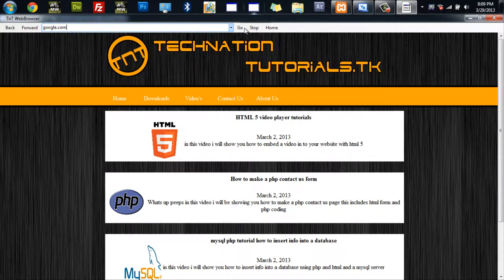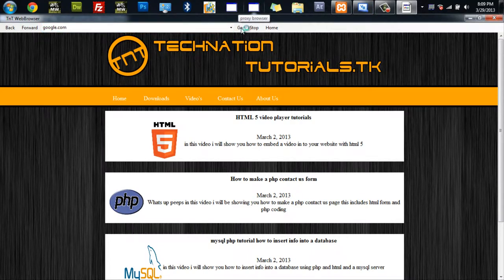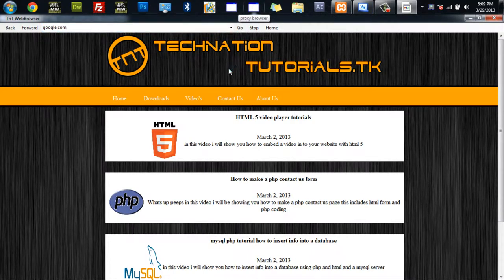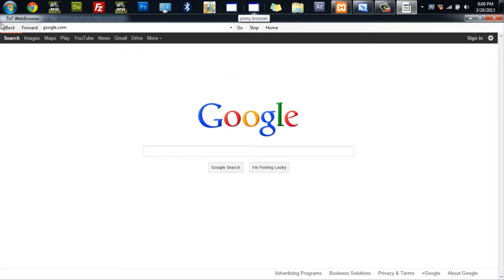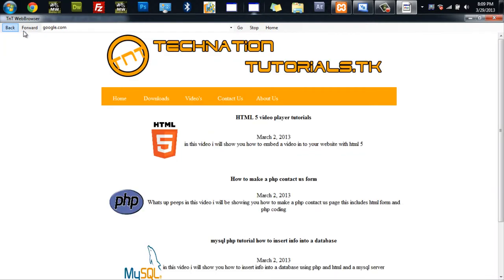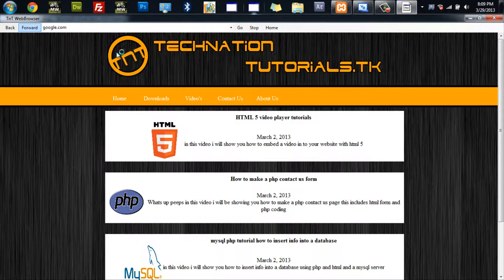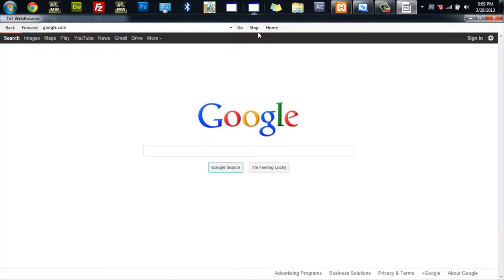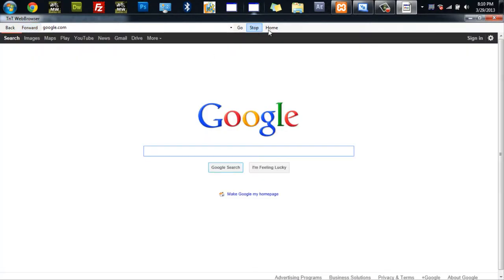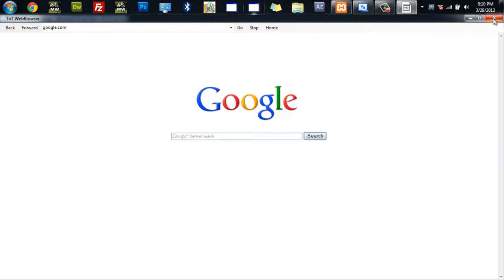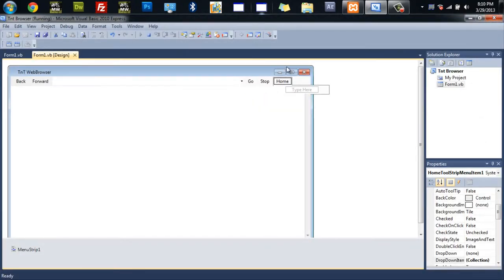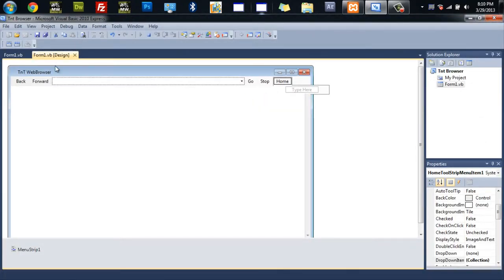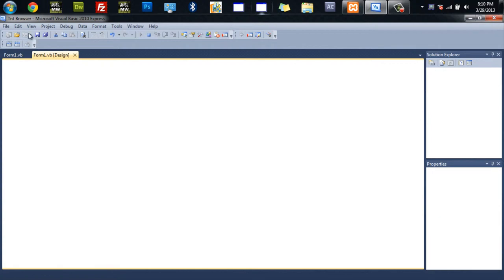hit go. And you're at Google, you can go back a page, forward a page. You could stop, go to your home page. So I mean it's just a very simple basic web browser and very easy to make.